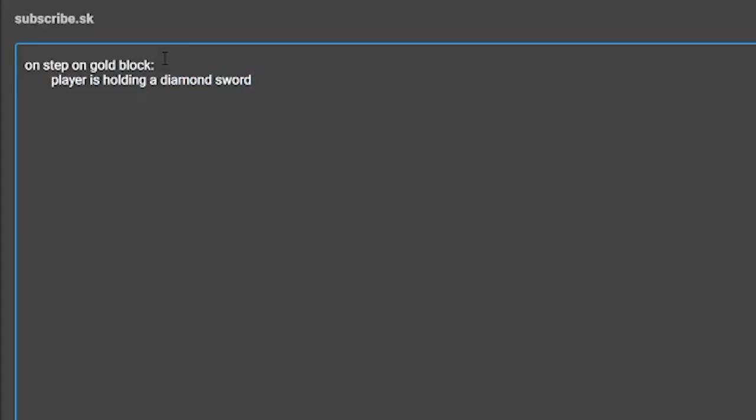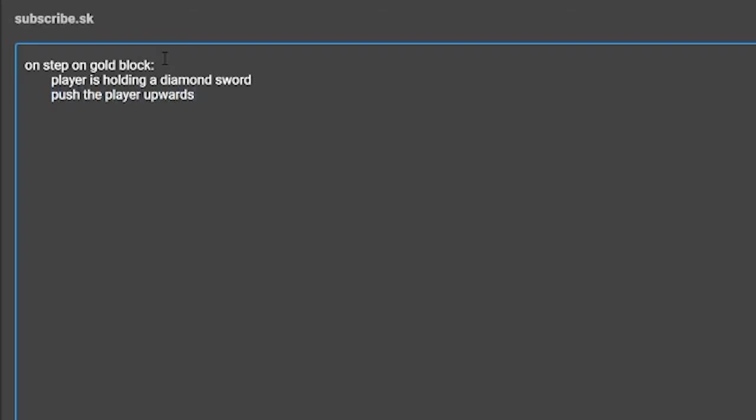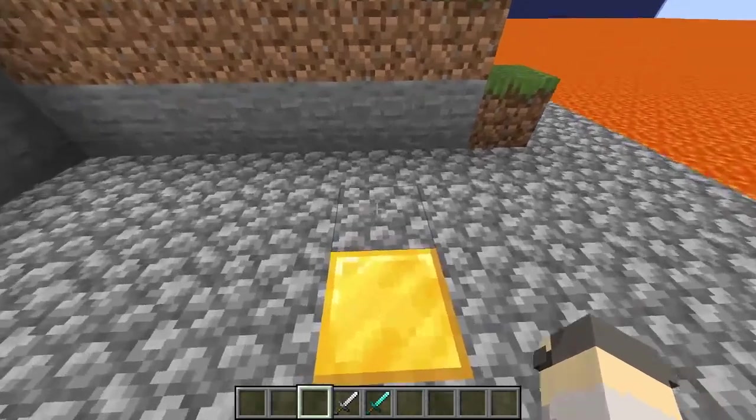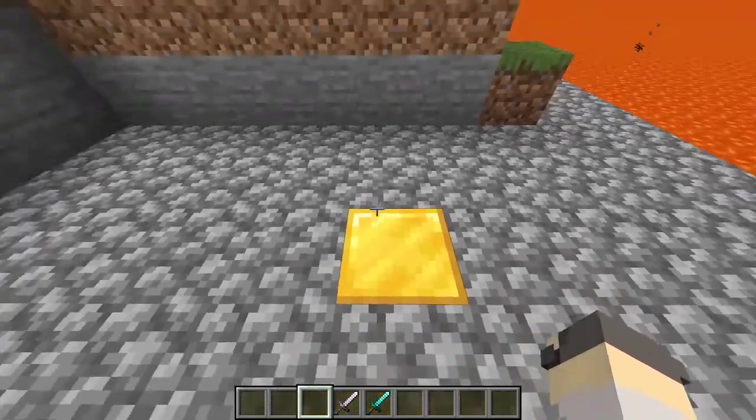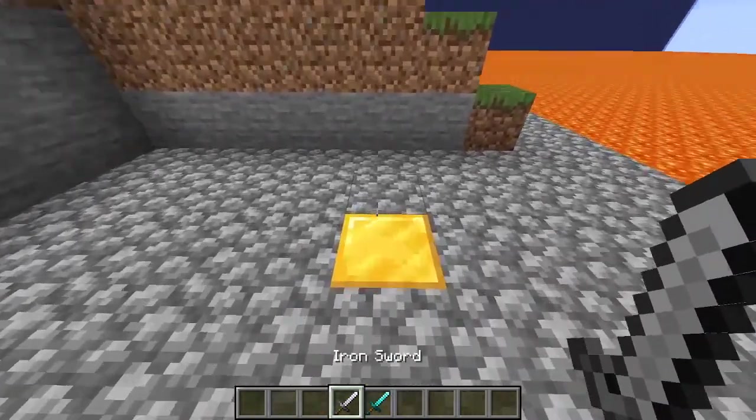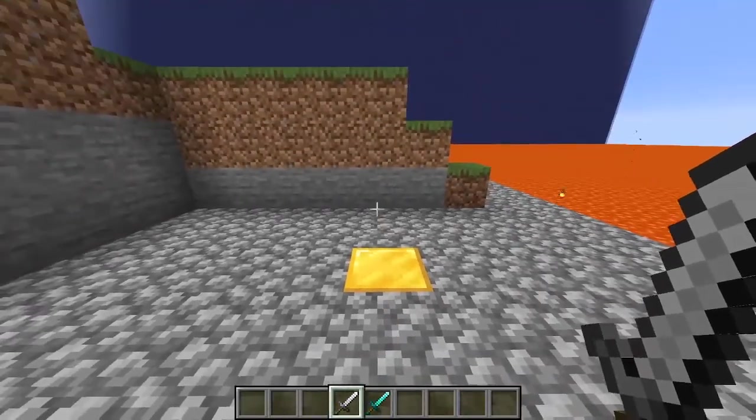Now it is time for our effect. Like conditions, you are able to use multiple effects. Press enter to start typing on a new line. You will need to press tab or spacebar twice like we did for the last line. The effect we will be using is the push effect. The line "push the player upwards" will push the player upwards. This simple script that we just typed will change the way the game works. Now when a player steps on a gold block while holding a diamond sword, they will be pushed upwards.